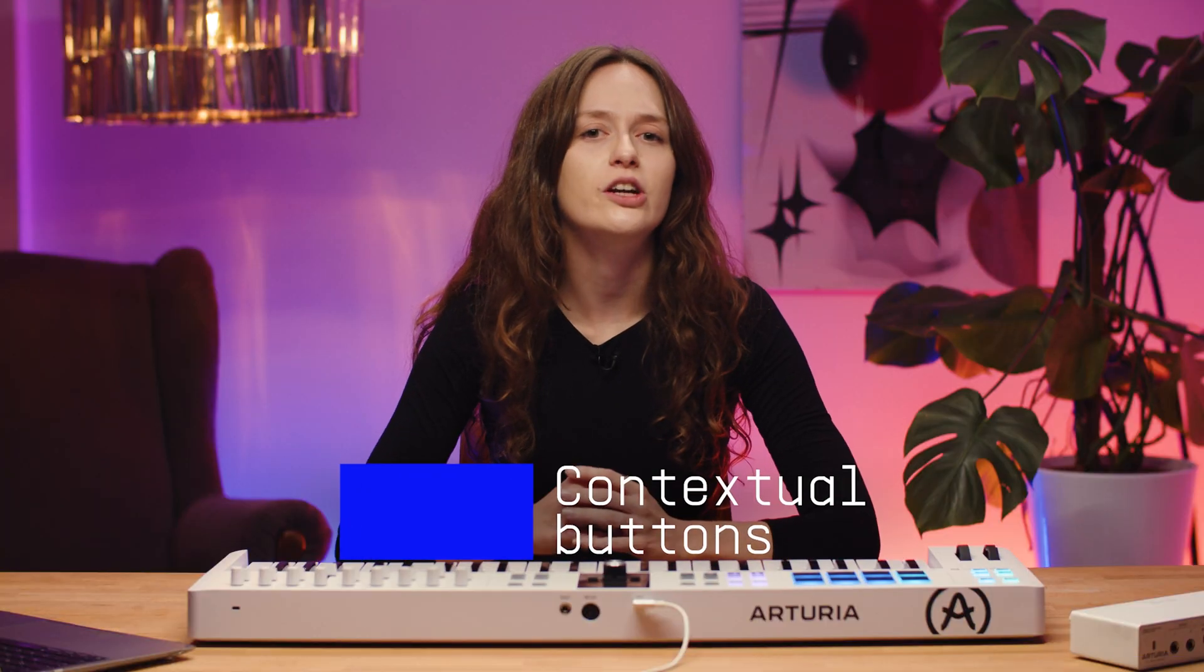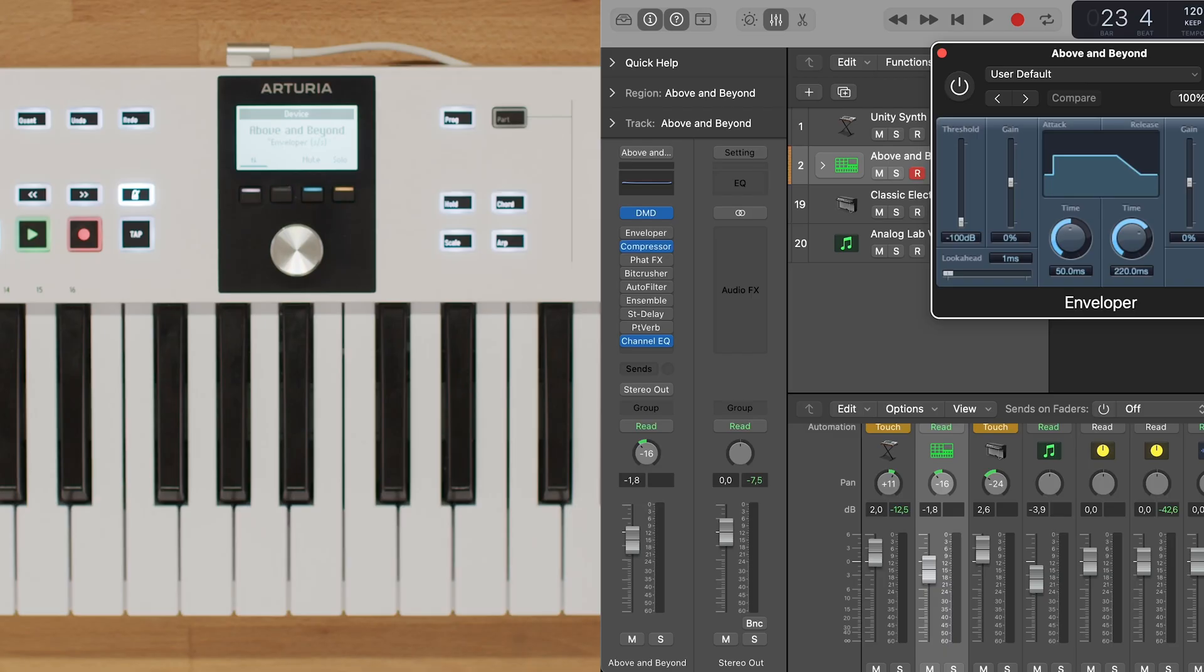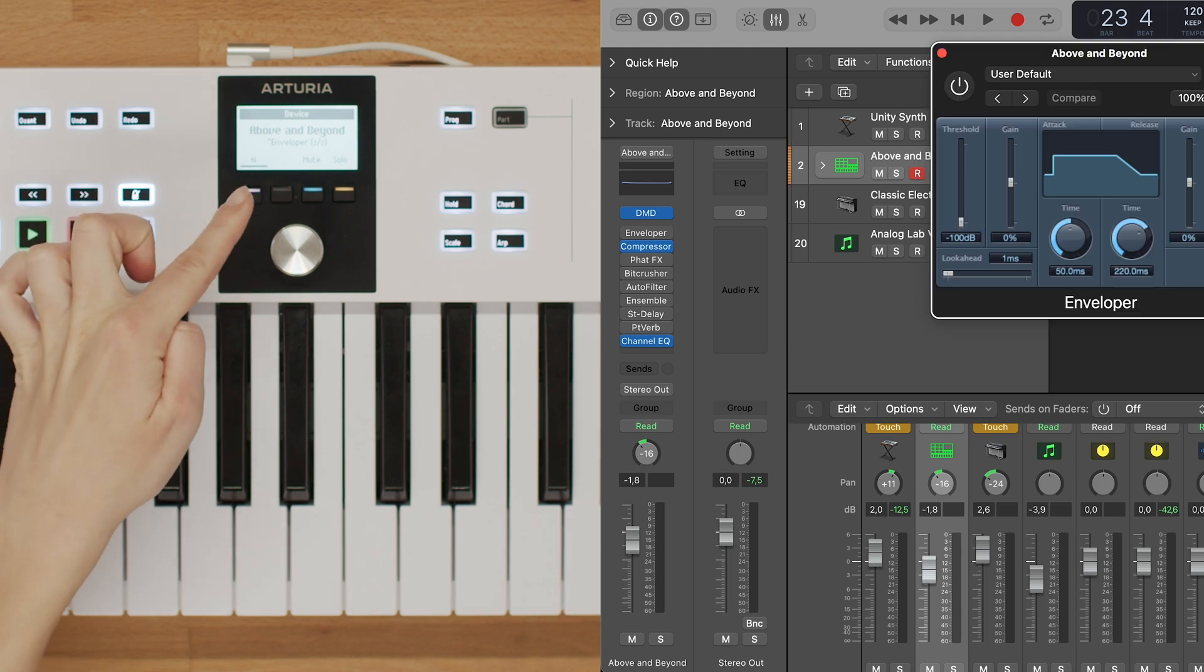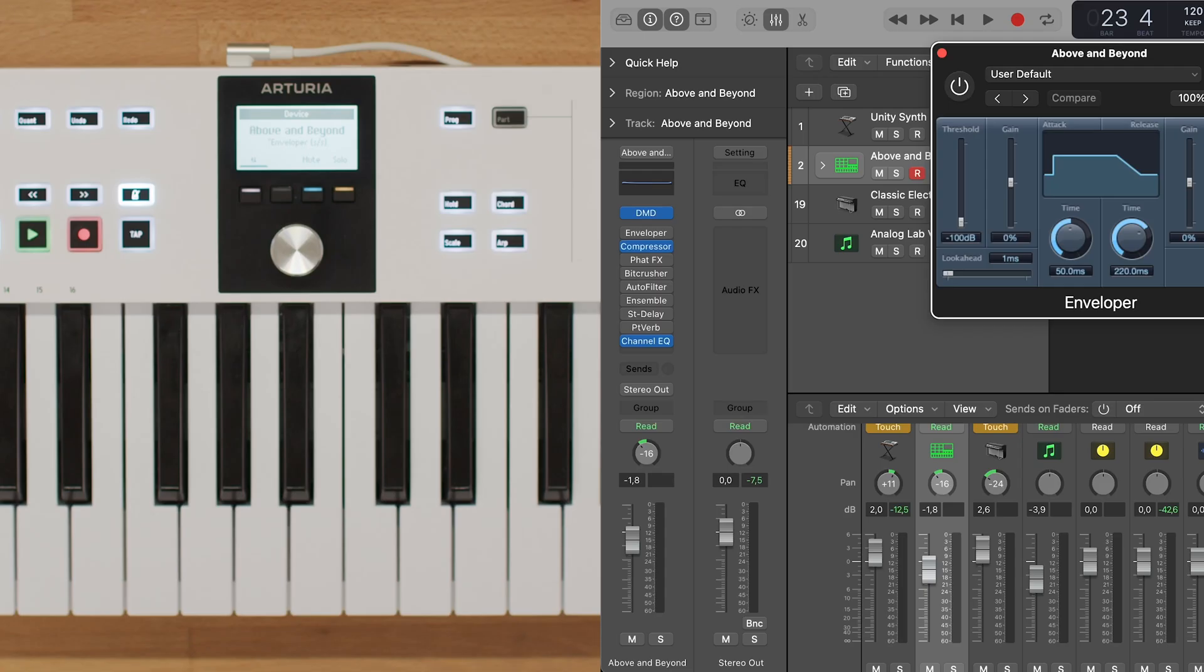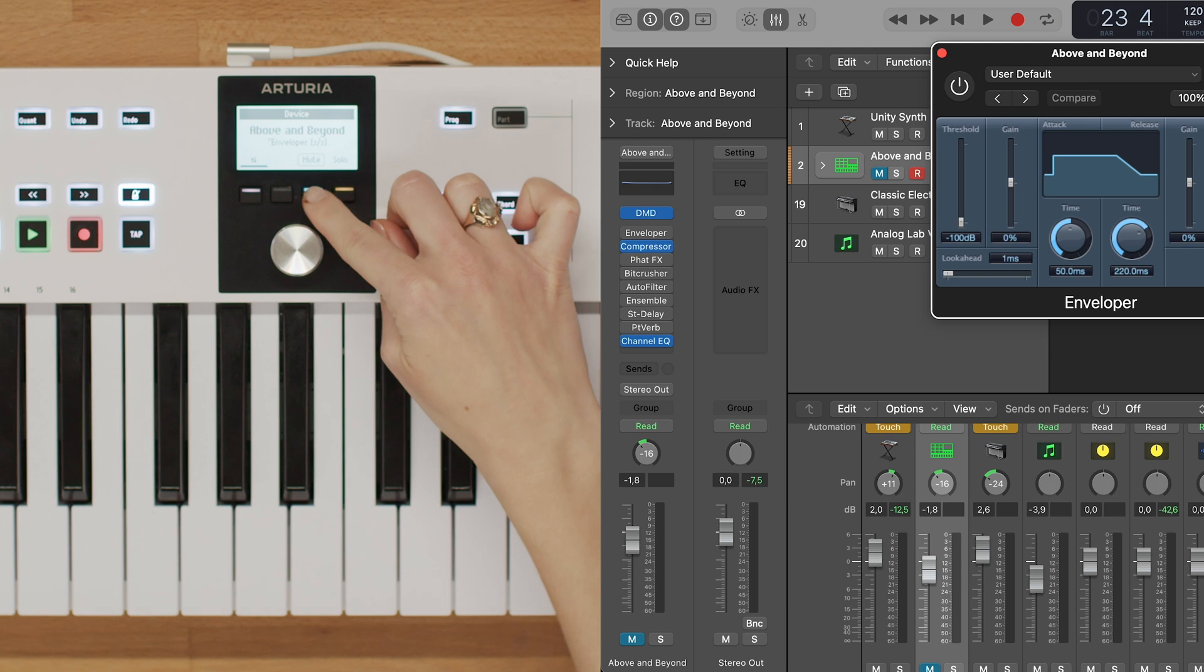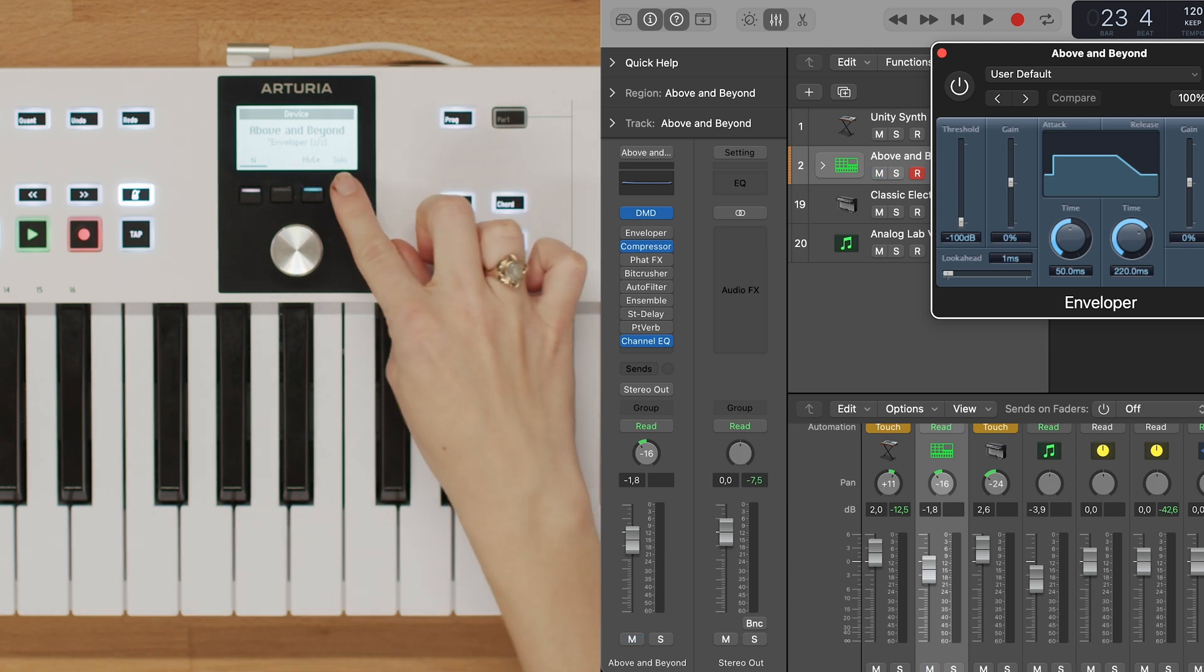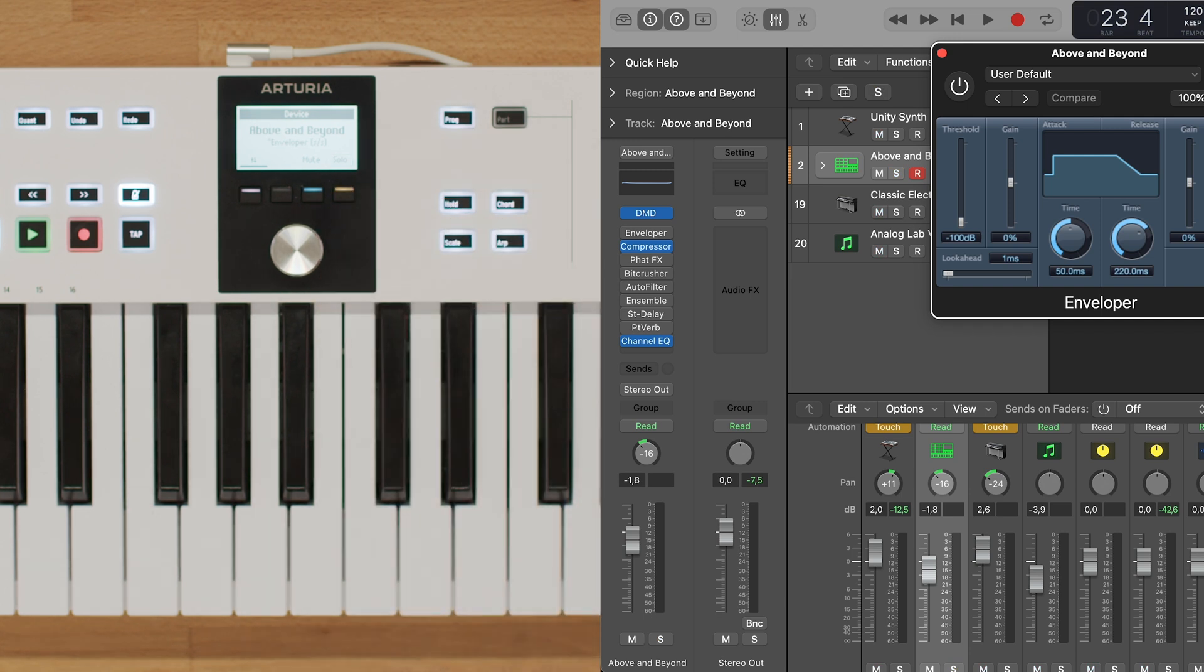Now let's explore the contextual buttons. Contextual button number 1 toggles between device and mixer control modes. Use this button to switch between controlling the devices and the mixer in Logic. Contextual button number 3 is used to mute the selected track, while contextual button number 4 is used to solo the selected track.